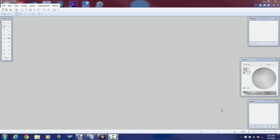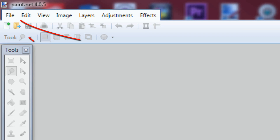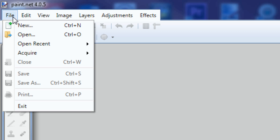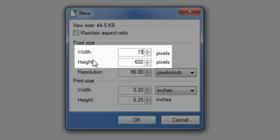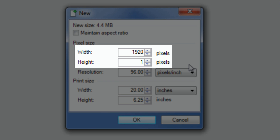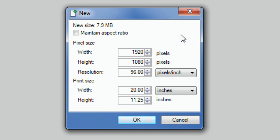The first thing we need to do is create the actual lower third background. Go to File > New and make the width 1920 and height 1080. The reason is we want it to match the resolution of an HD video. If your videos are 1280 by 720, make it 1280 by 720. Since I have full HD videos, mine will be 1920 by 1080. Now I'll click OK.